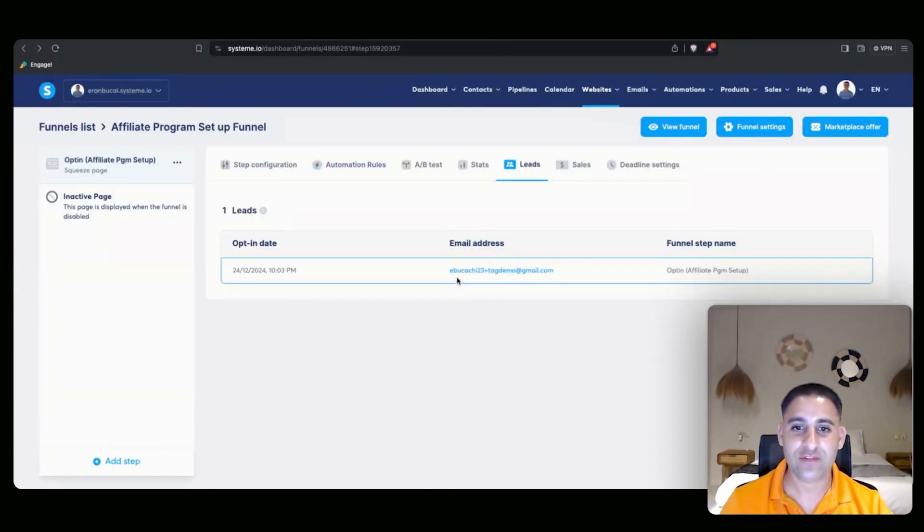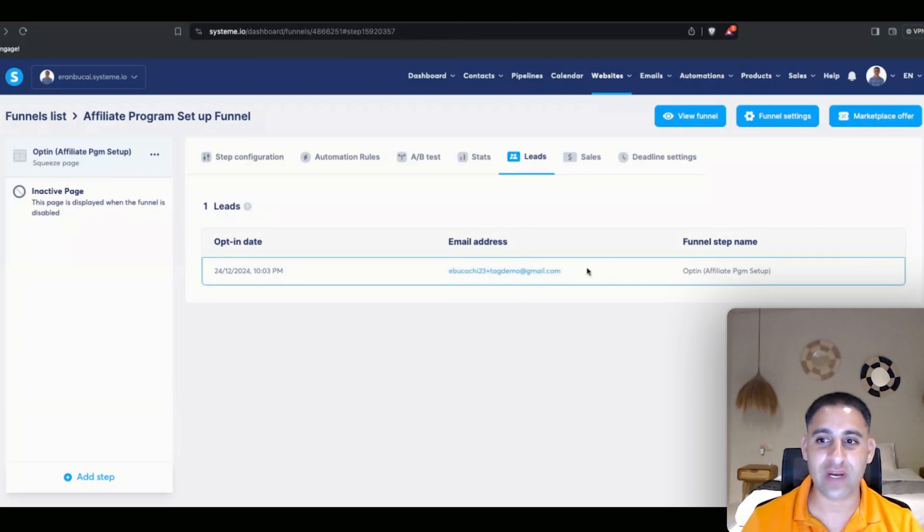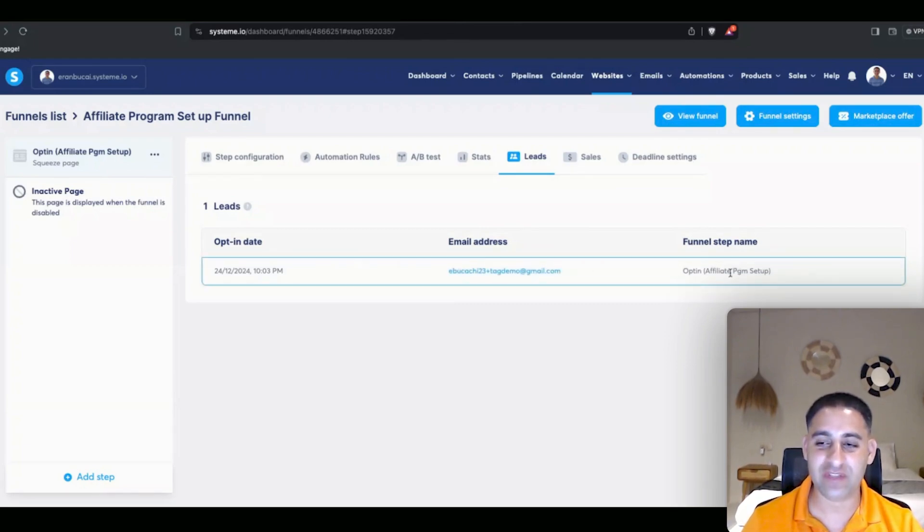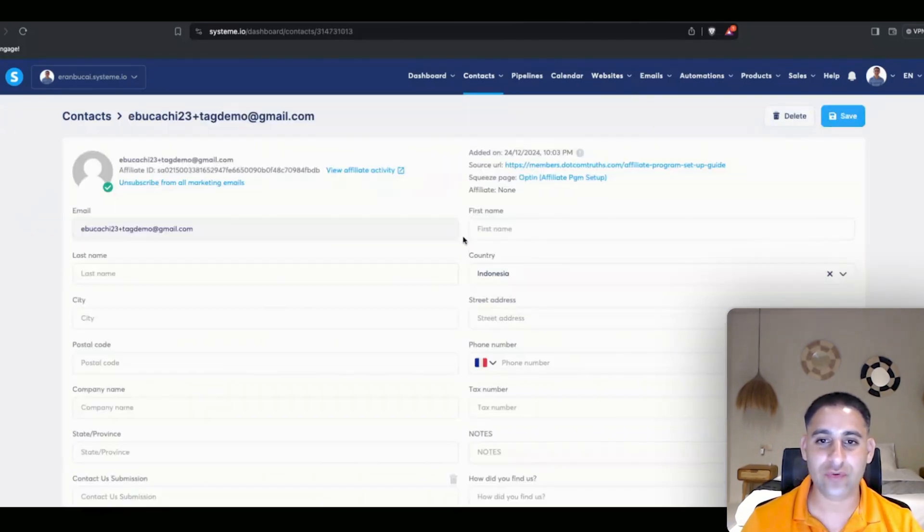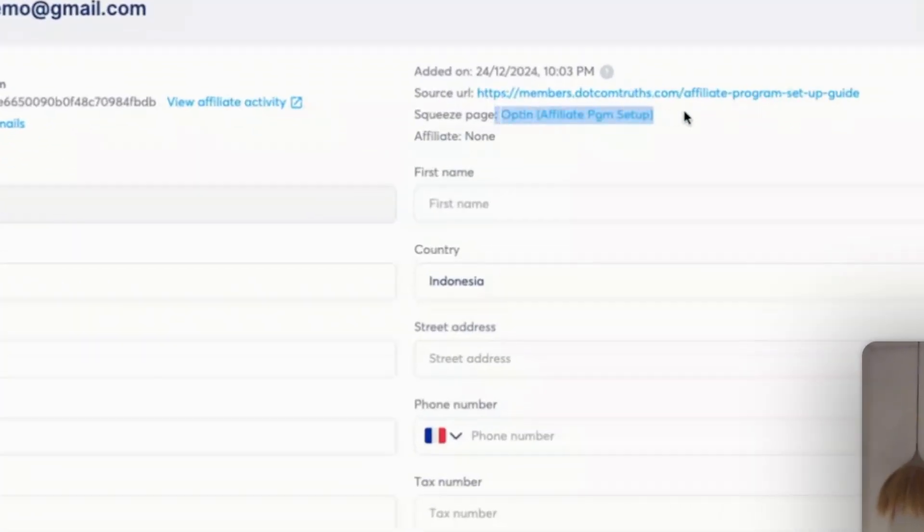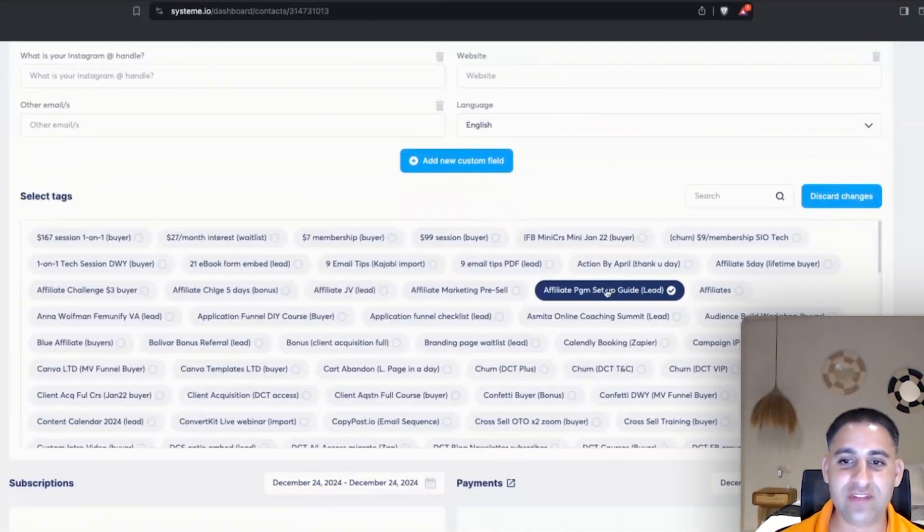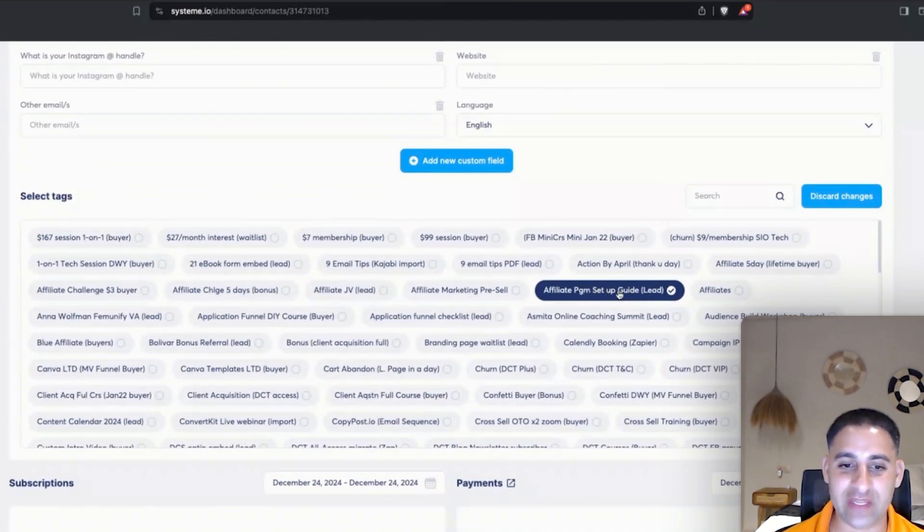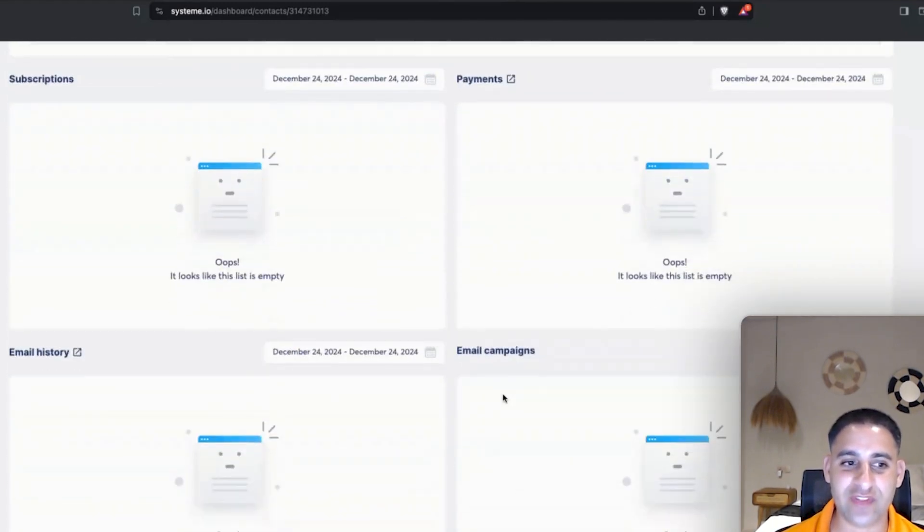So now we got this new subscriber. They arrived from this funnel step opt-in affiliate program setup which is right here. When I click into this account, you can see where they came from, the URL they came from, and the country they came from as well. I'm currently in Bali, Indonesia. And then you can see that they have been tagged correctly.